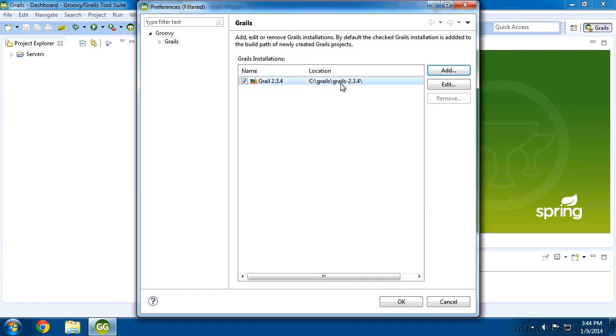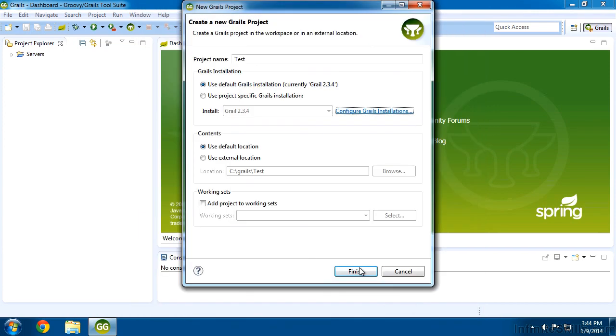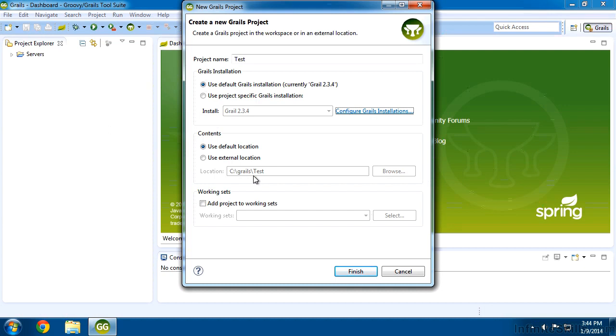And that gives us our Grails installation. And now we can choose this for any application that we build on the Groovy Grails tool suite. So I'll click OK. And there it is. It's going to place it inside of our working directory, which is C:Grails. And it's going to create a new subdirectory with the same name as the application we just listed. So I'll click finish.